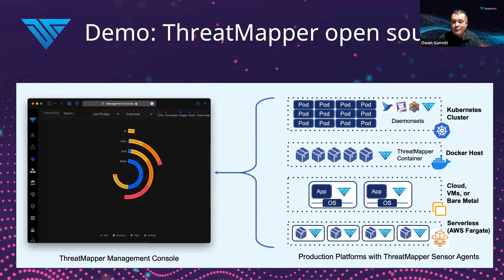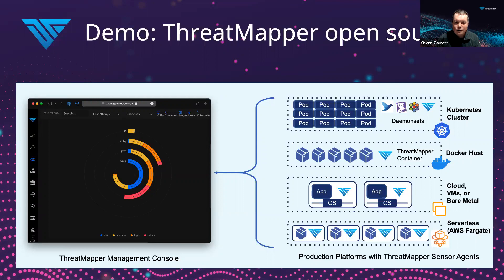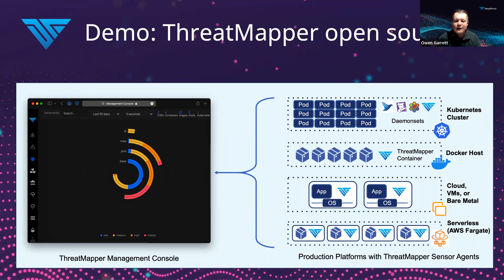I'd like to give you a quick demo of the ThreatMapper product running. There are two components. We'll begin with the management console. This is a standalone GUI and API-based tool that takes and converges all of the information and makes the calculations to identify the most significant vulnerabilities.